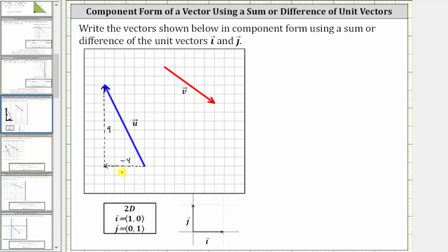These values are the x and y components of vector u. Using angle brackets, we can say vector u is equal to open angle bracket, negative four, comma, positive nine, closed angle bracket, where the x, or horizontal component, is negative four, and the y, or vertical component, is positive nine.